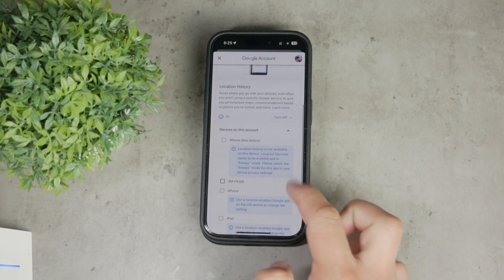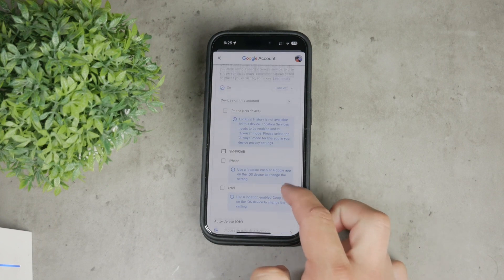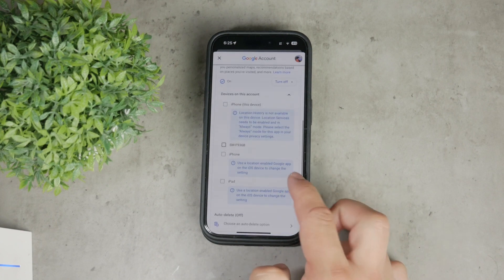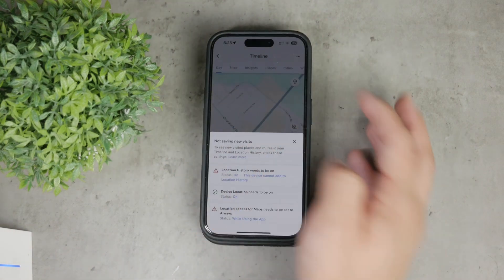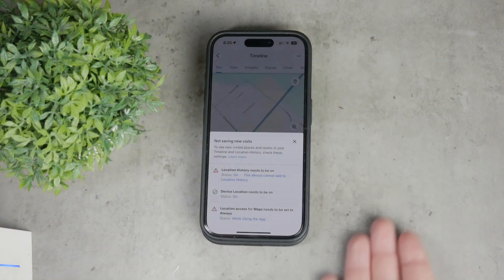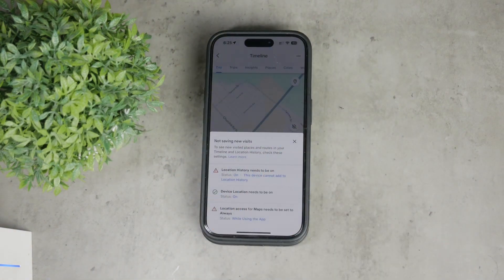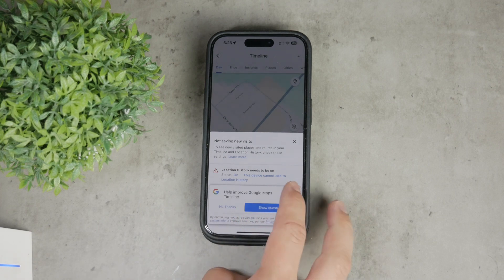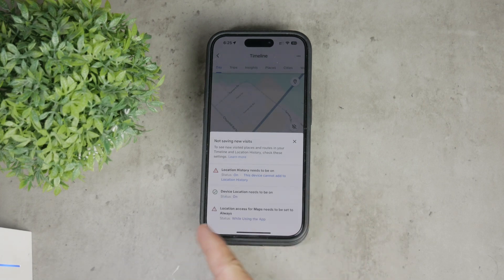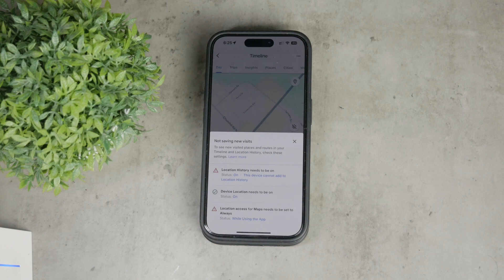Additionally, there are some other options related to location settings that you might want to configure. For example, you can decide if you want the app to access your location only while using the app, or also in the background. Customize these settings according to your preferences.